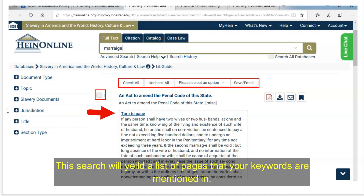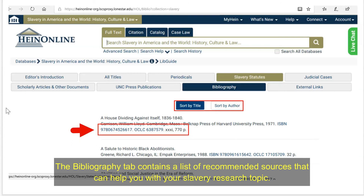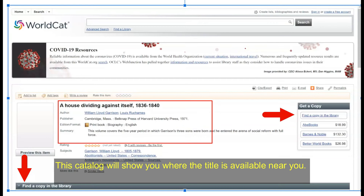The Bibliography tab contains a list of recommended sources that can help you with your slavery research topic in and beyond this database. Click on the link in the book title to be directed to a worldwide catalog. This catalog will show you where the title is available near you. If you need help requesting a title, contact the library for assistance.